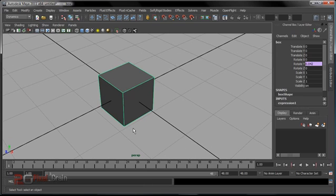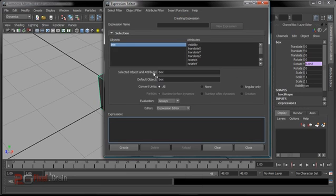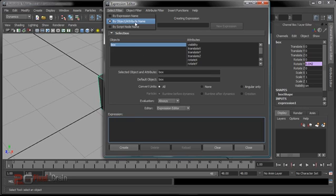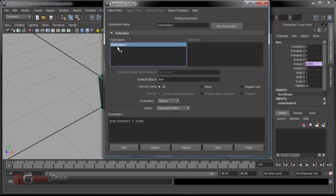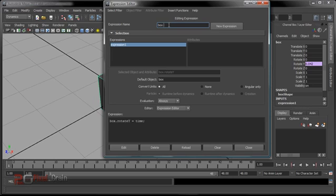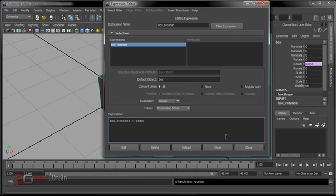If you want more rotation than that, go back to the Expression Editor, select the expression by expression name, and you can rename it — for example 'box_rotation'. To get faster rotation, multiply: box.rotateY = time * 10; — so at frame 48 it will be 20 degrees instead of 2. Whatever value you multiply by, the rotation scales proportionally with time.